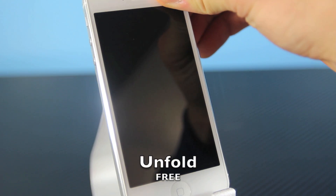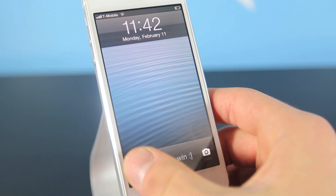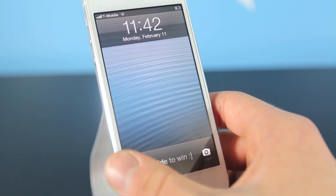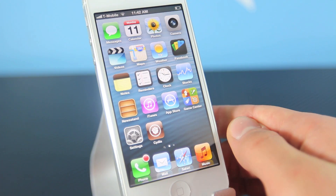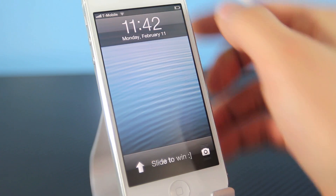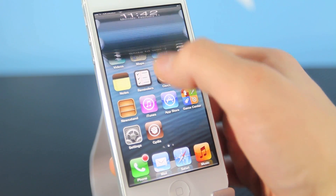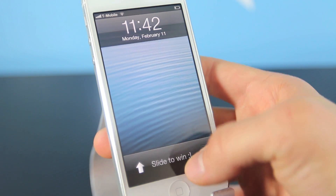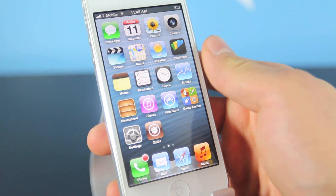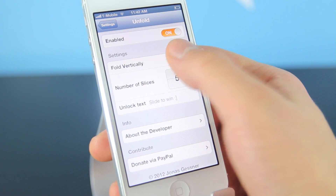Starting off here is Unfold. It's a very nice graphically, very simple tweak for iOS 6 that allows you to slide to unlock very differently. Basically the entire screen folds in, which looks very neat, and it works so well and so smoothly that you'd think it would have come with iOS 6 itself. And it's basically free — that's the best part about it.